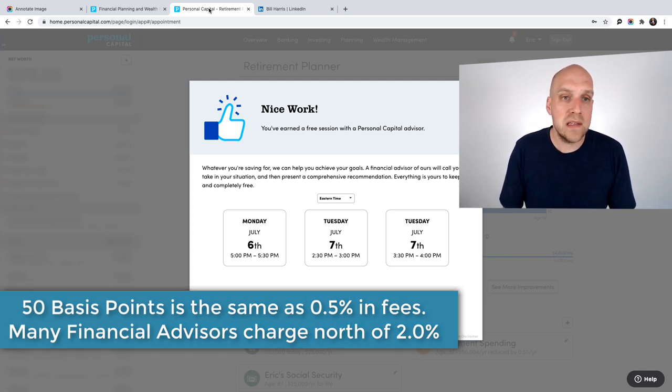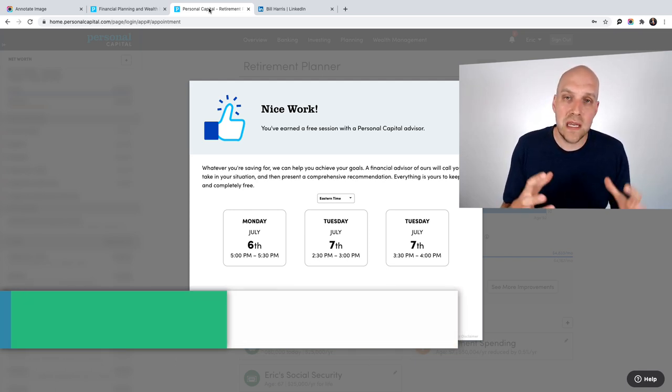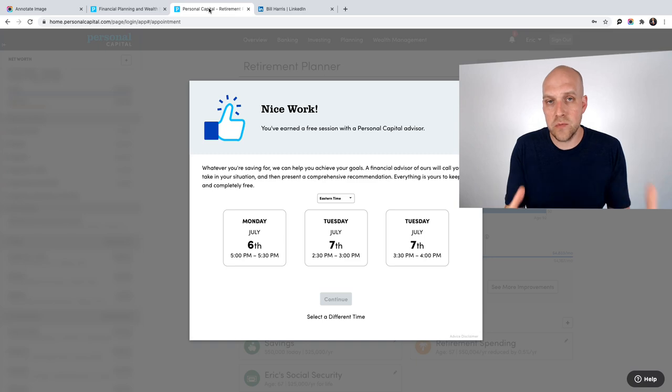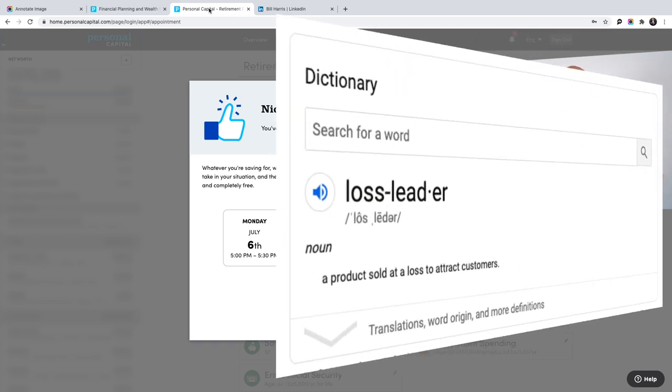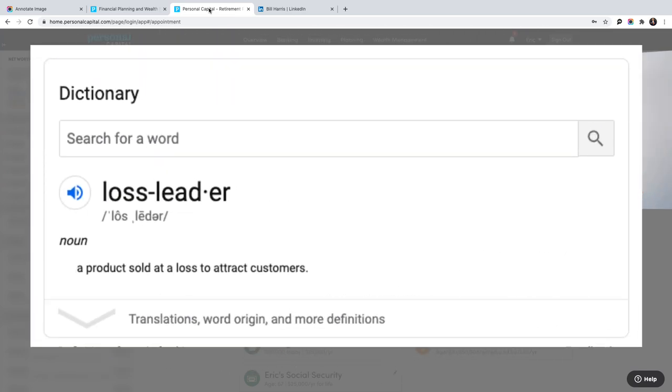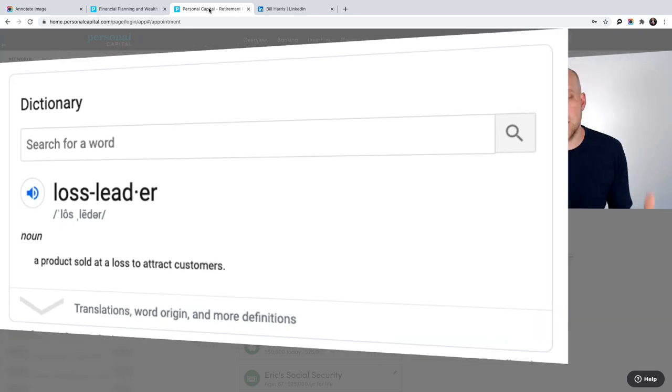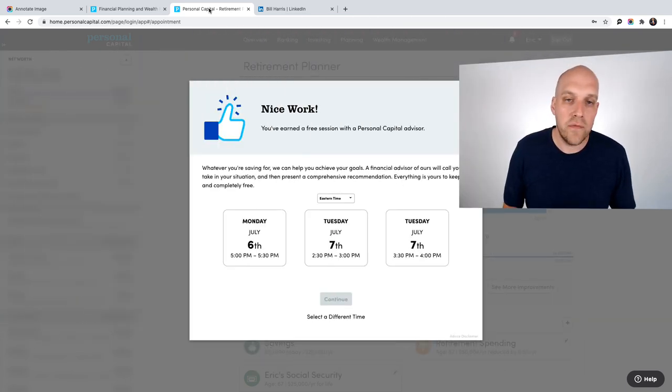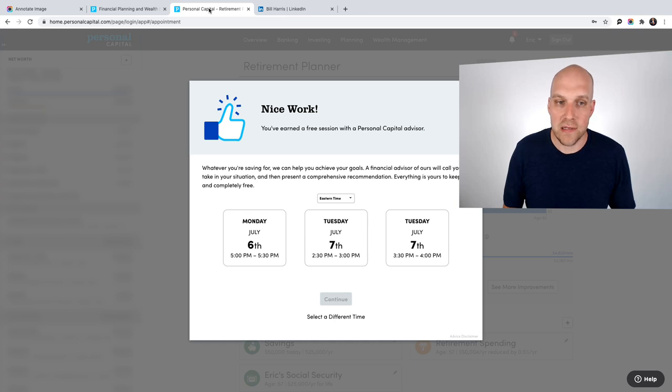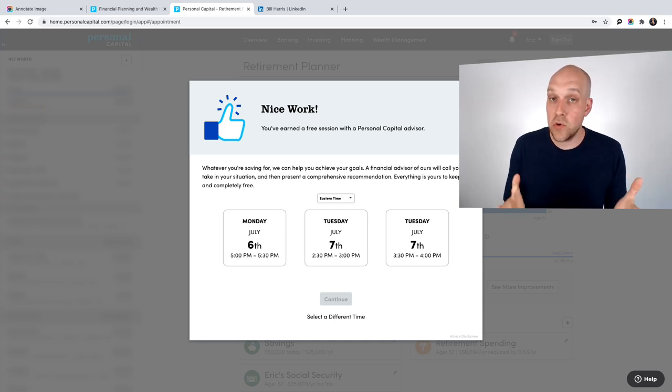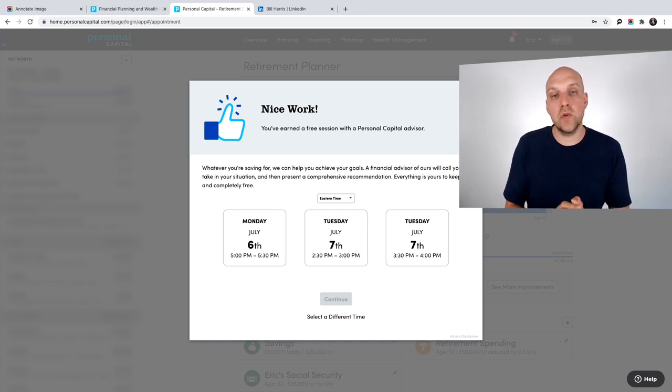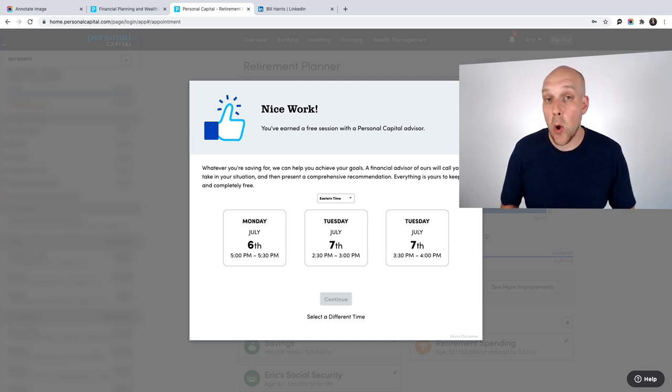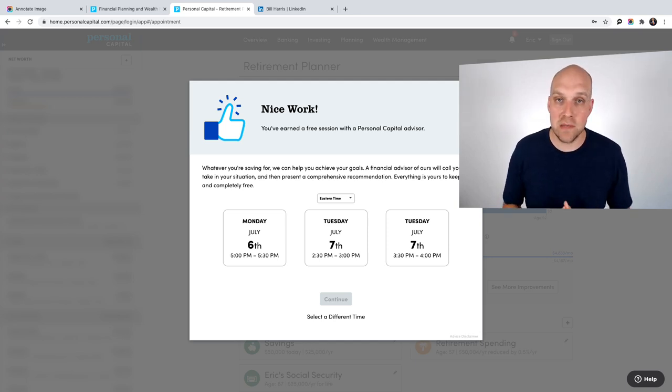So basically, what they do is they give you this free tool. And this tool is what's called a loss leader, meaning that they are actually losing money by creating this tool. But the whole purpose of this tool is to create leads for their financial services, for their financial advisors. And to date, they're doing pretty well with it, because as of early 2020, they have over 11 billion client assets under management, and over 2 million users that are using this platform.